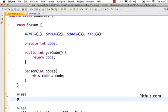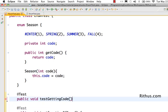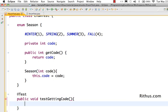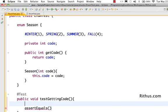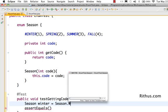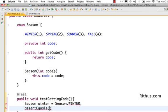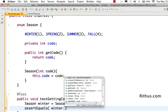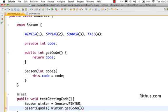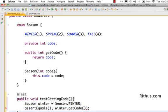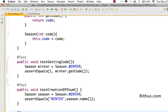Let's create a small test. I'll call it public void test getting code. I want to create a variable and check whether I'm able to get the code of it properly. Season winter equals season dot winter, so let's check if we get 1 back when I do get code for winter.